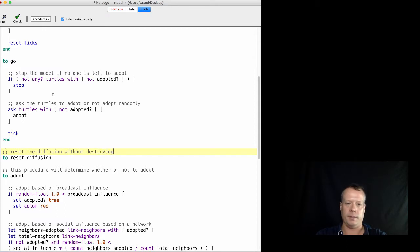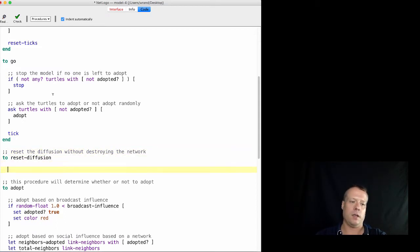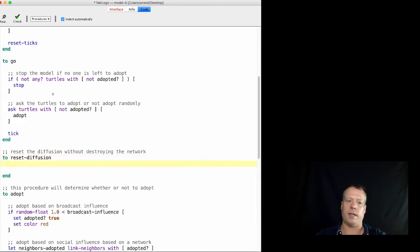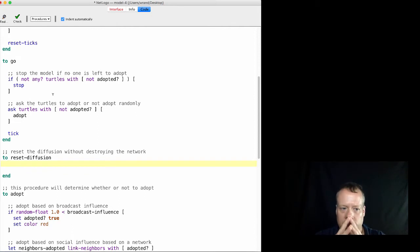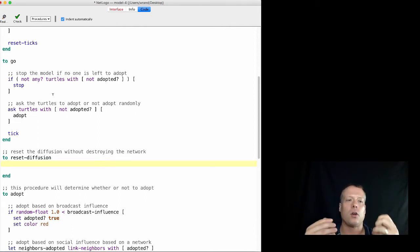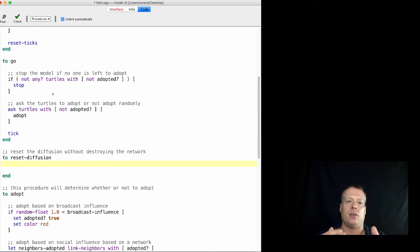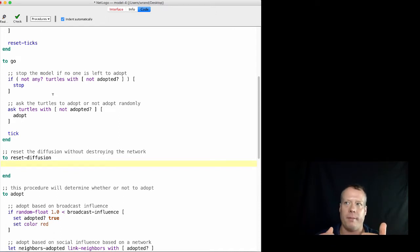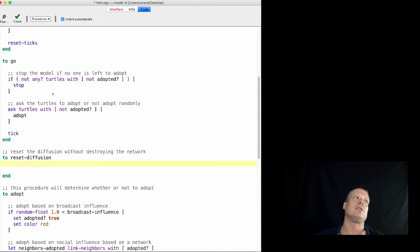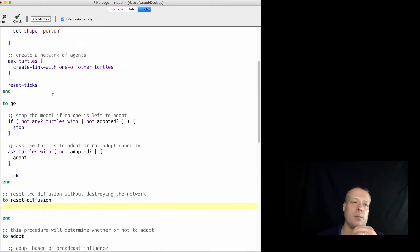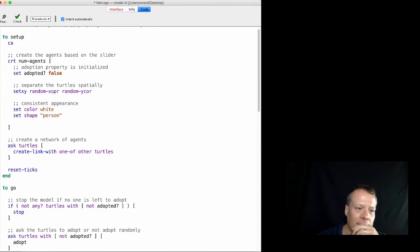Let's write the end right away. So what do we need to do to reset the diffusion? Well, currently all of our turtles have adopted set to true. We want them not to have that, so we have to set adopted to default. We also have this color indicator, and we want to send it back to the base state, which is white.